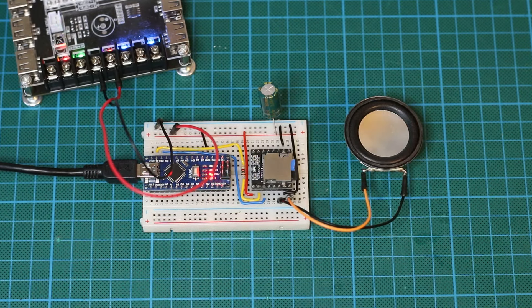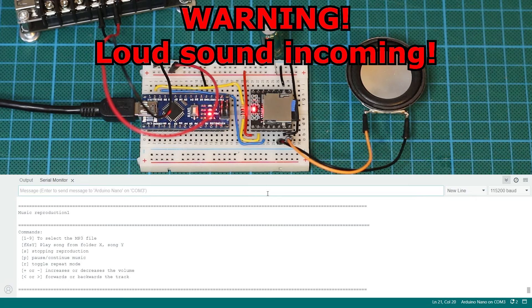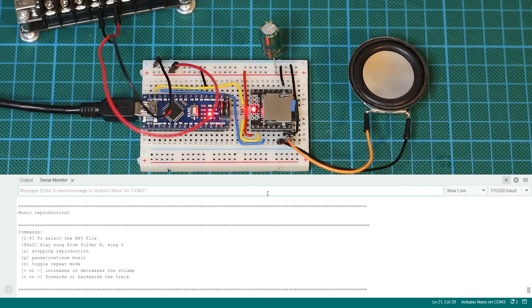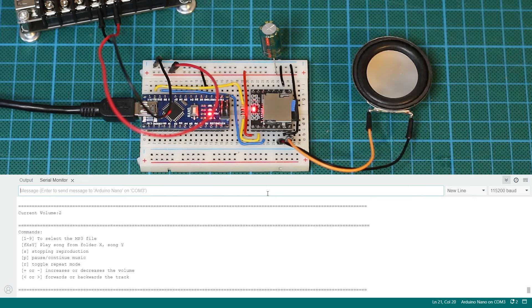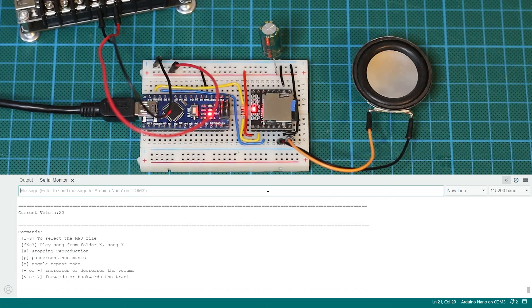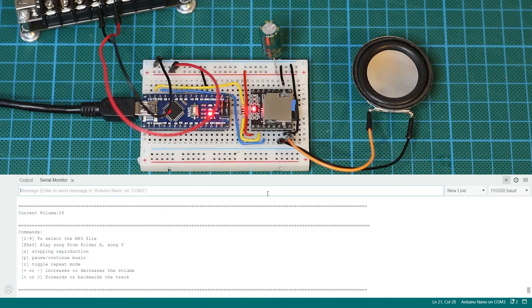Also make sure that all grounds are connected. So from the DF player, the Arduino and the external power supply. When this is all done we can directly hear that the sound is a lot louder and it works great without problems.